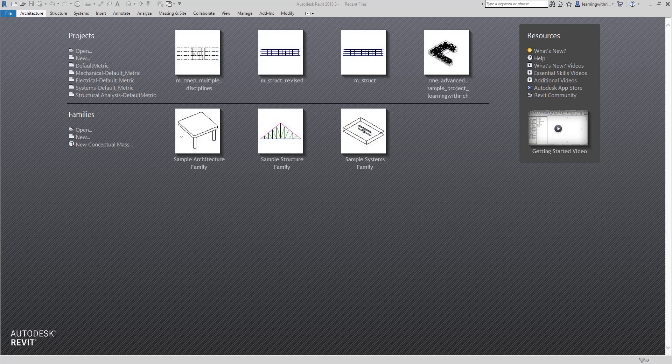Hello, what's up guys, this is Richard again for another edition of Learning with Rich. In this topic we are going to talk about how to resolve issues using the Coordination Review tool in Revit MEP. This is part of the examination.